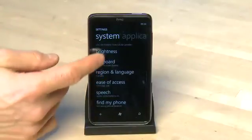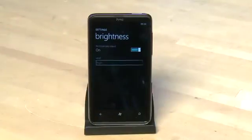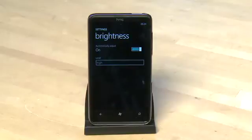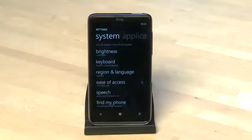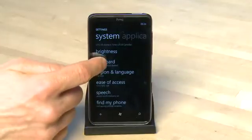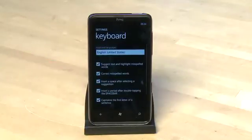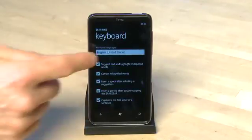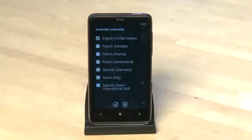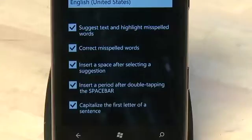Under brightness we have the option to turn off auto brightness and set our own level. Under the keyboard we can change the type of keyboard we're using to different types from around the world, and select options for auto correct or text suggestions.